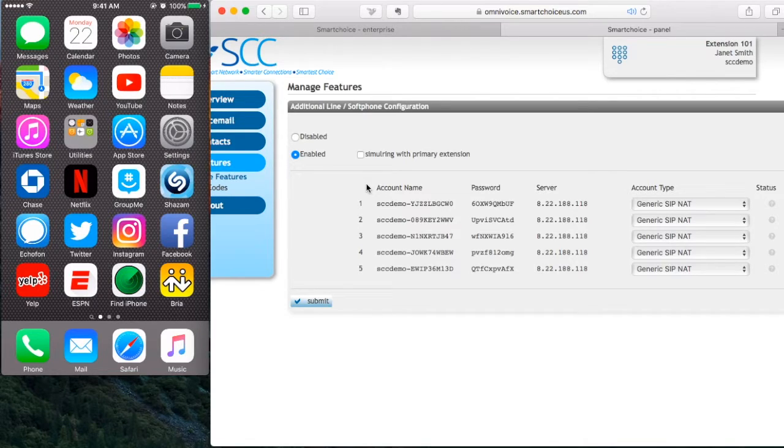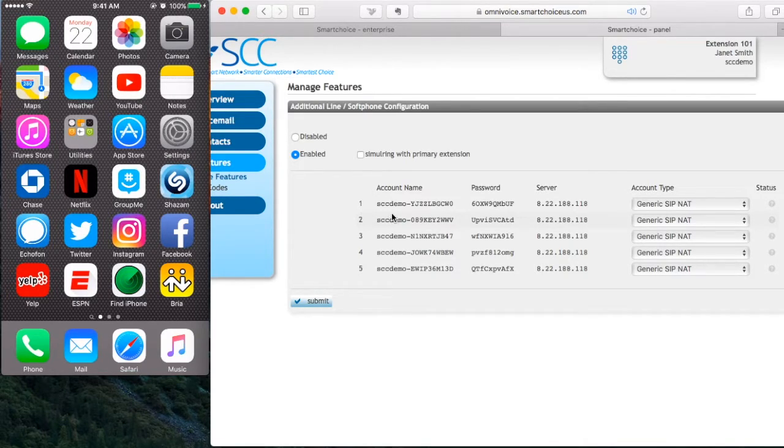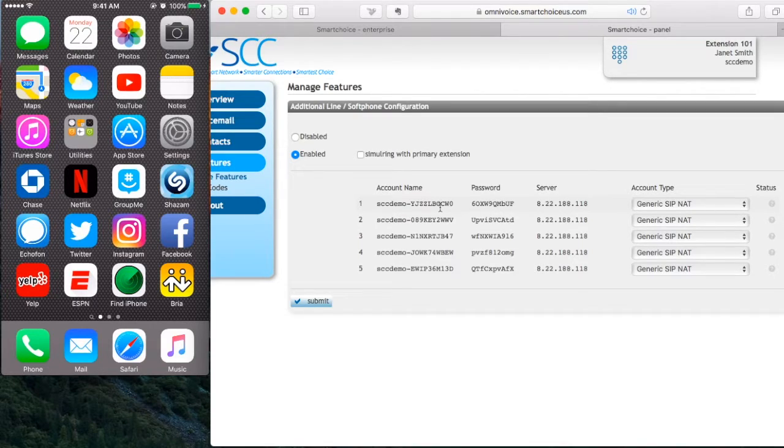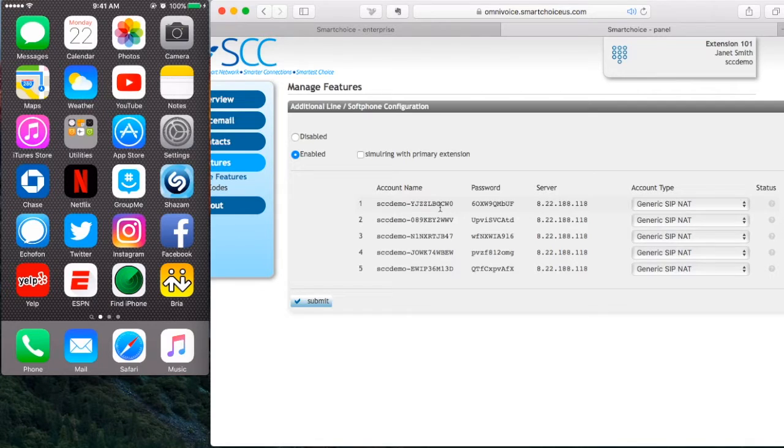What we're going to do is configure line one and here is the account name followed by password and the server address. All these three are very important. I'm going to now move to my iPhone and scroll to Bria which is all the way in the bottom and I'm going to click that.